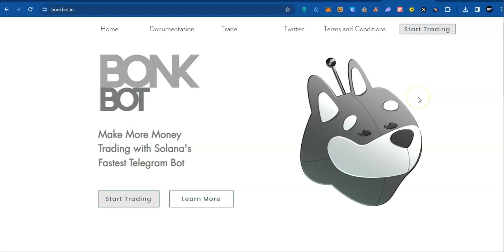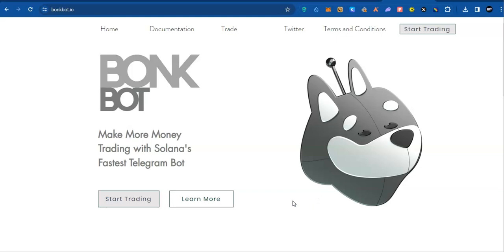Bonk Bot is a bot from Bonk, the biggest Solana meme coin in the space currently. To make this tutorial easy for me, I will be using Telegram on my laptop, but outside this tutorial, I always use the bot on my phone, which makes executing trades faster for me.